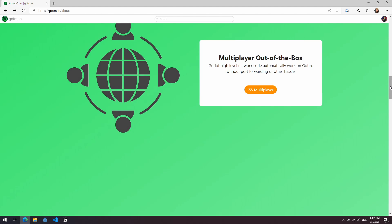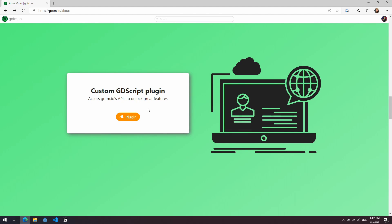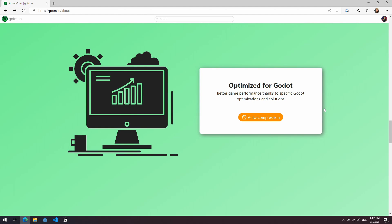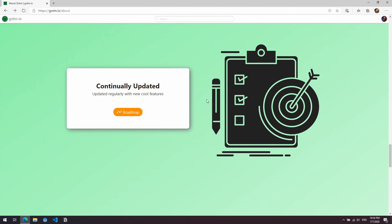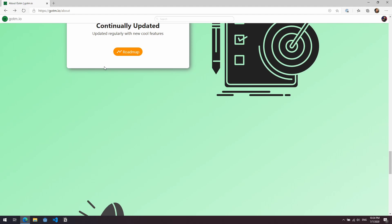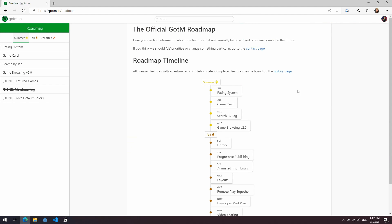If you come back to the about page here, you can see that there is a custom GDScript plugin which gives you access to the Gotham.io's APIs, and the really interesting one here is the optimization. So not only will you be able to upload your Godot games straight to Gotham.io and just have it work in the browser out of the box, it will also optimize your games specifically for working on this platform. The auto compression is a big one. I tried something earlier on and it basically less than halved the size of my packet file, which was really impressive. So I will show you that a little bit later on. You can see here it says continually updated with cool new features and we have a bit of a roadmap here.